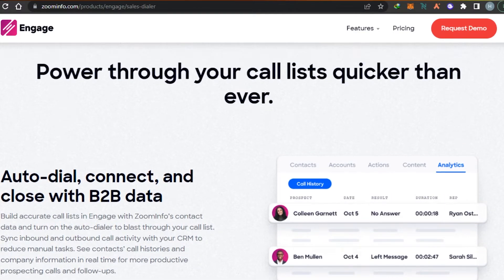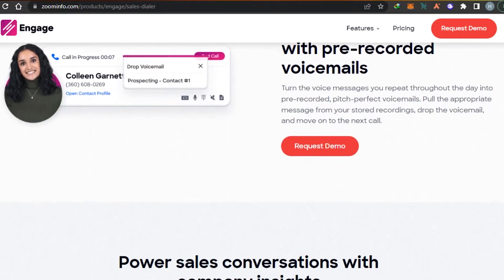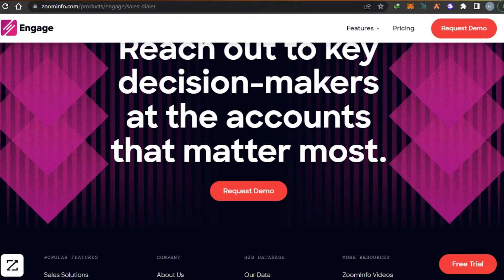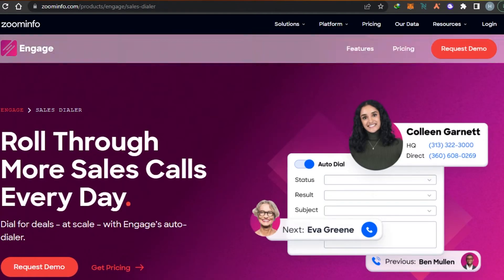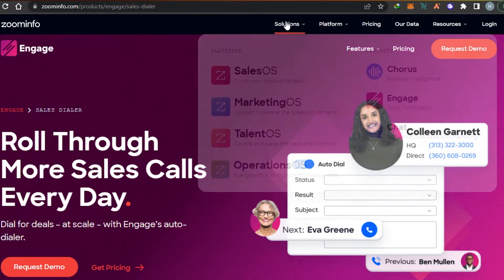You can sync your inbound and outbound call activity with your CRM to reduce manual tasks. You can also check your call histories and create different contacts and companies. When creating a contact, you can add their social media including Twitter and LinkedIn, check their recent activity, create notes, schedule meetings, create emails, calls, and set up auto dial for a contact. You can also request a demo if you want to.